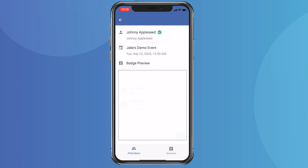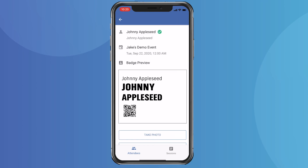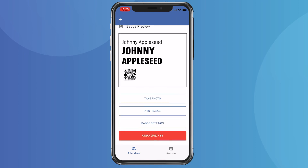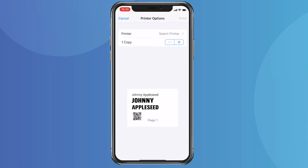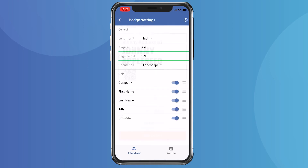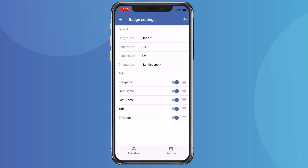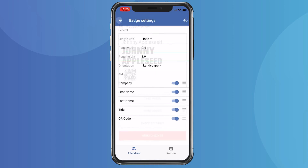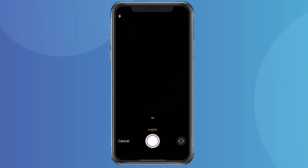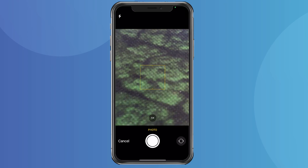And finally, you can print badges for your attendees right from the attendee record using a compatible mobile printer. There are a number of size and information settings you can change as well. You also have the ability to take a photo for the badge directly from within our mobile check-in app.